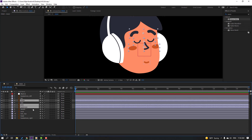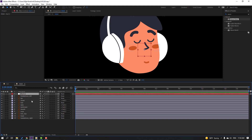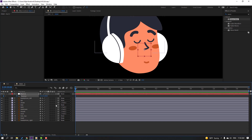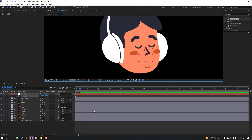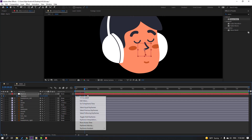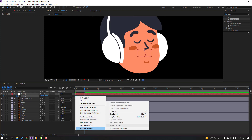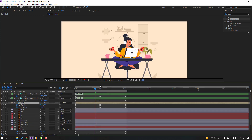Select the eyes, eyebrow, mouth, and nose layers and parent them all to the null object. Select the null, press P for position, set a keyframe. Go forward 10 frames, move down. Go forward 10 frames, select the first keyframe, Ctrl+C, Ctrl+V, and apply Easy Ease.